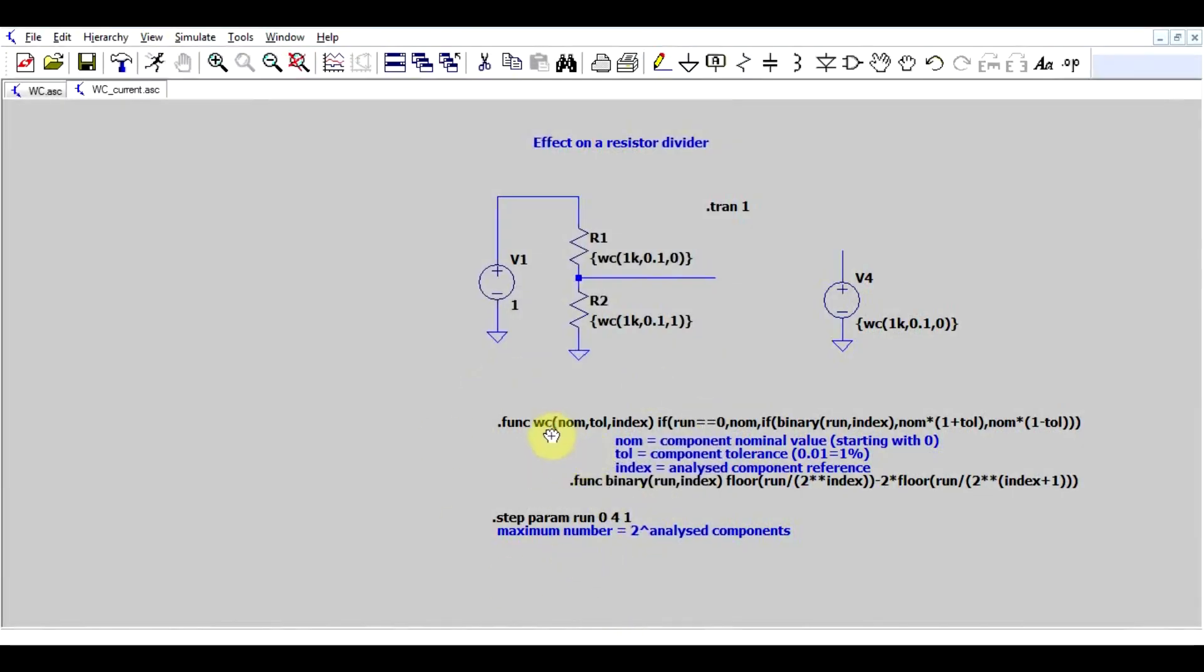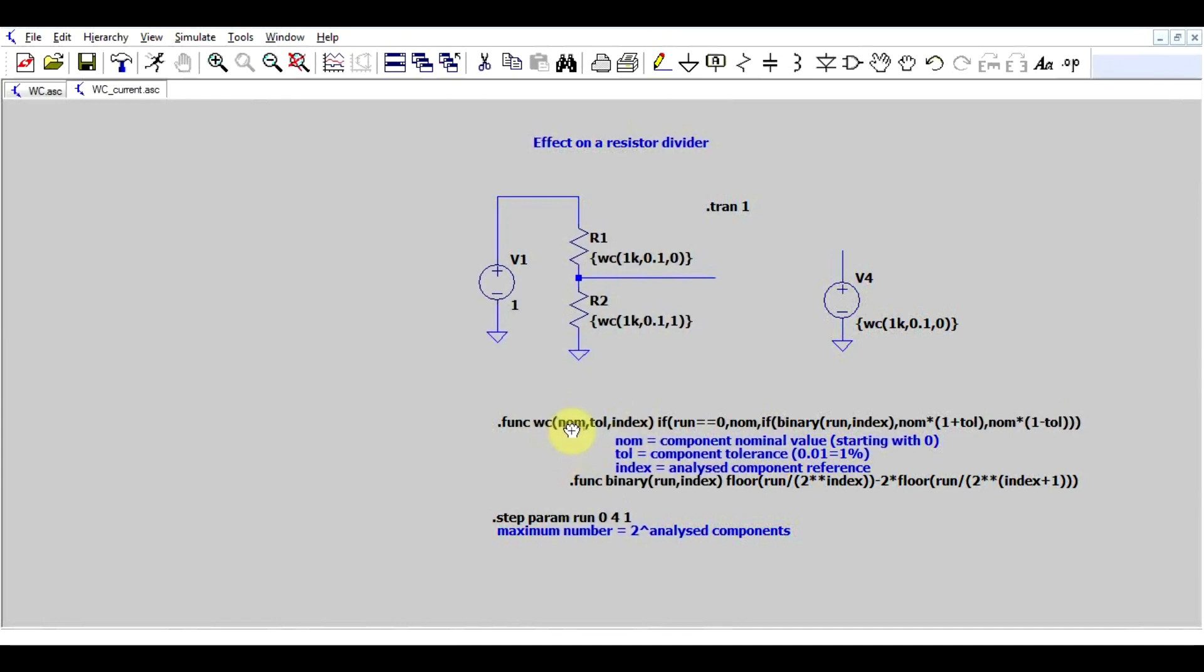Basically, you can do functions in LTSpice. So you can add a certain function and then a description for it, what you want the function to actually do. And you can make yourself this worst case function that will demand three variables. First being your component's nominal value. So in our case, one kilo ohm resistor, the tolerance, so 10%, and then an index, this being a sort of reference designator for your components. So you need to start with zero, and then go on from this.